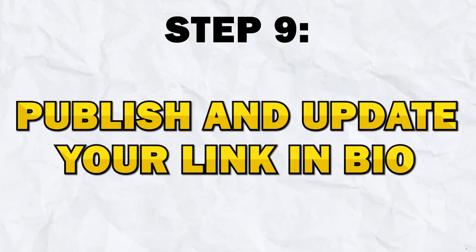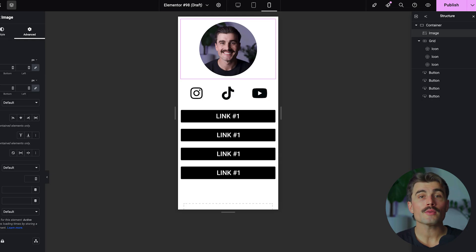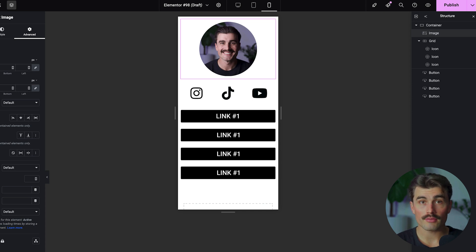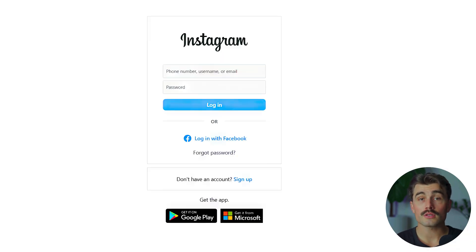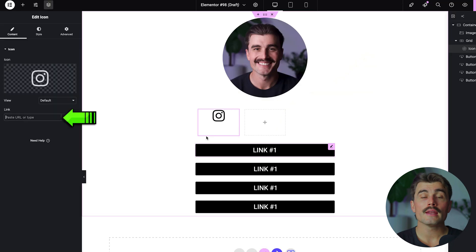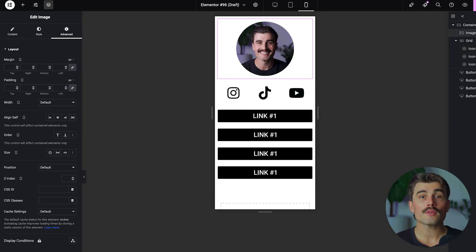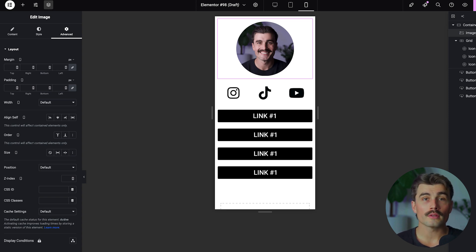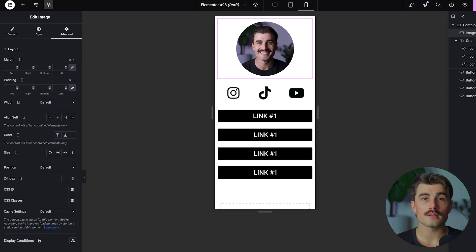Once you're happy with the design, click Publish to make your page live. To update your Instagram bio link, log into your Instagram account, go to Edit Profile, and update the website field with the URL of your new link in bio page. Whenever someone clicks on your bio link, they will be taken directly to this page where all your important links are displayed — no need for a third-party tool or constant updates.